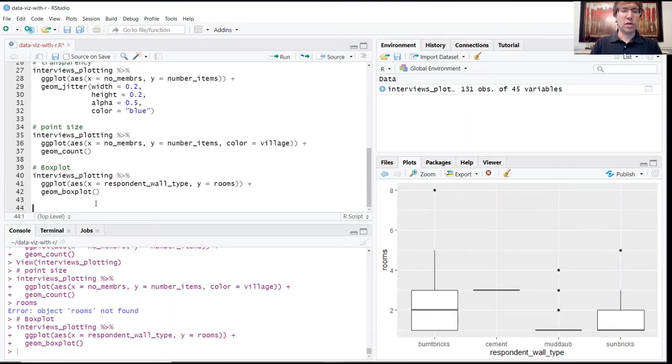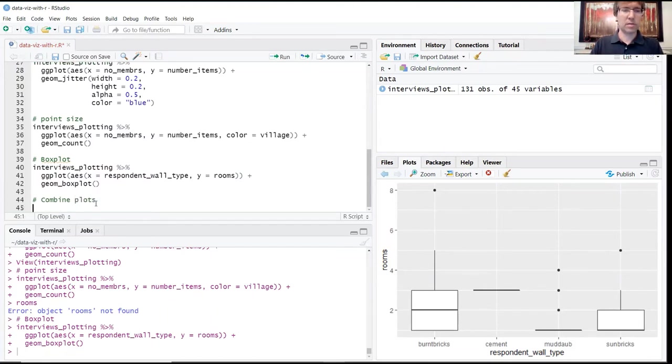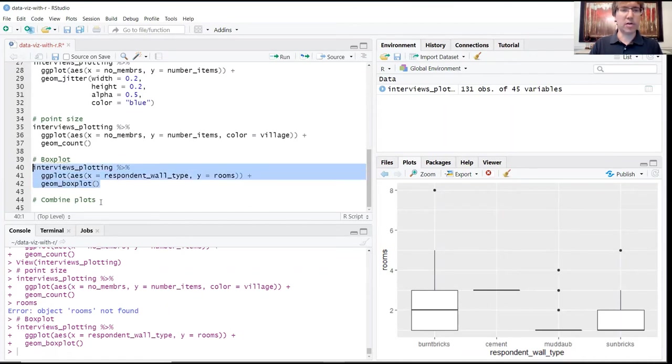You can also combine different graph types one on top of the other. In this case we're going to borrow our code block from above.